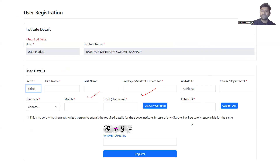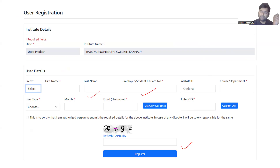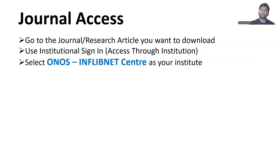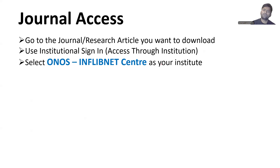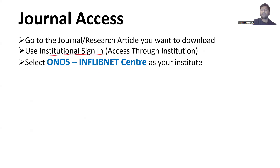After the user registration process is complete, users will be verified by the admin through the admin login, after which they will be able to access the journals. To access any journal, you simply go to that journal or article and sign in using 'Institutional Sign In', after which access will be provided through the institution.